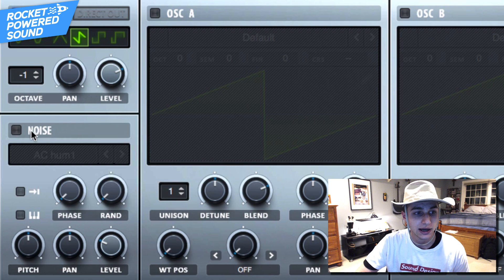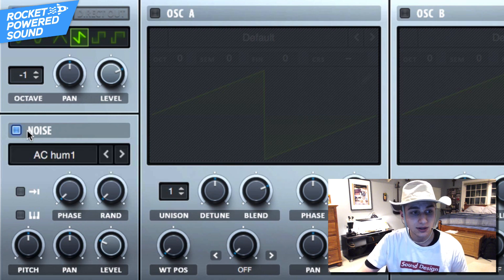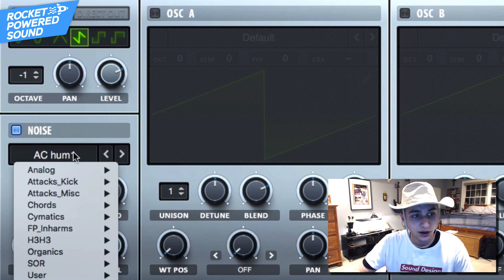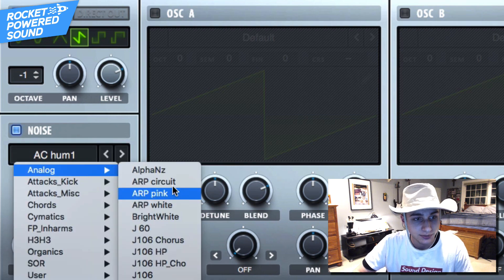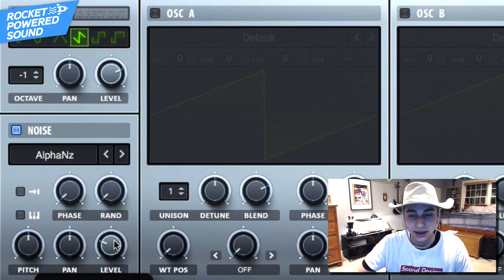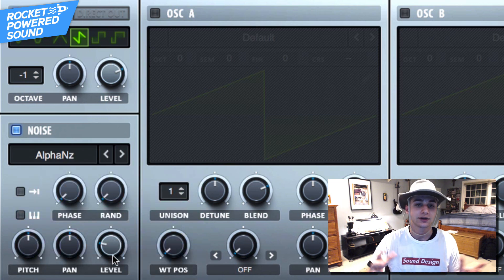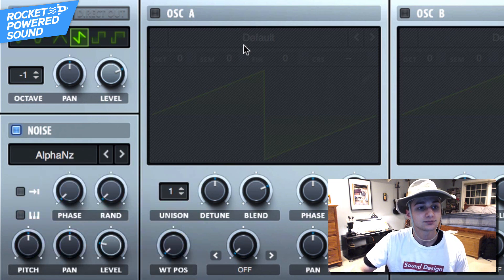And now moving on to the noise, we are simply just going to put this on alpha noise and just kind of put this down to around like 20%, nothing too crazy.